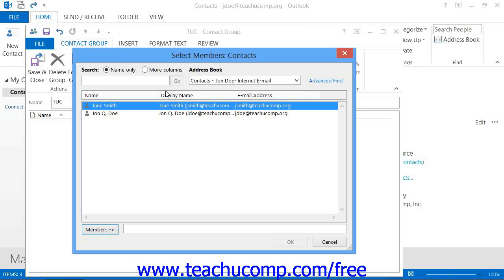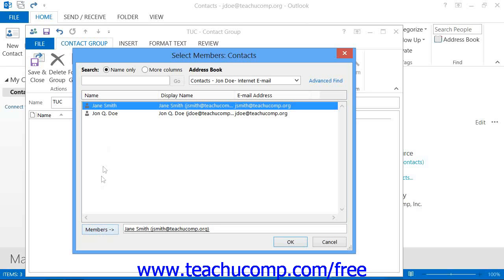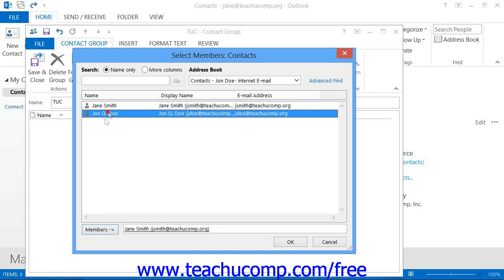Select any contact from this list to add to the Contact Group, and then click the Members button to move them into the box that lists the names of the Contact Group members at the bottom of this window. Repeat this process as needed until you have added all of the members to the Contact Group.